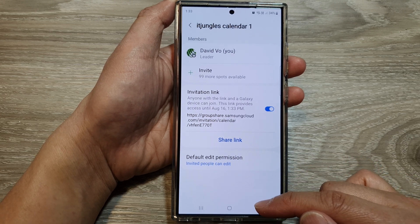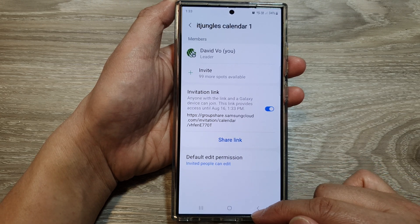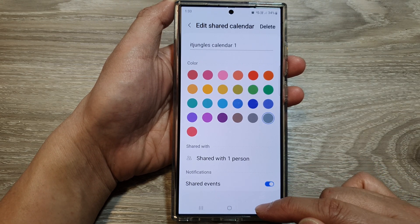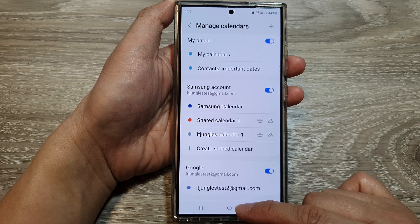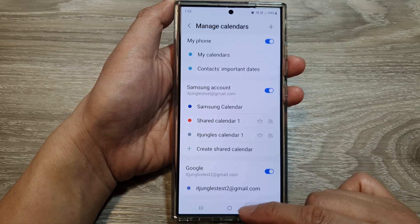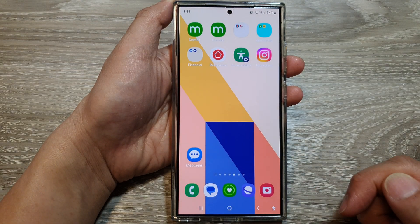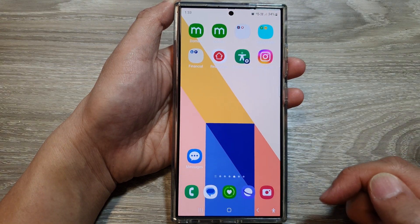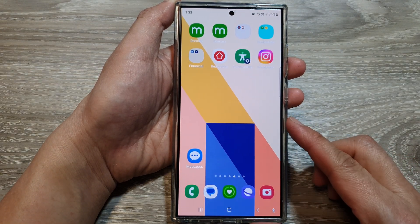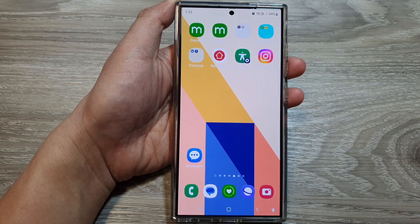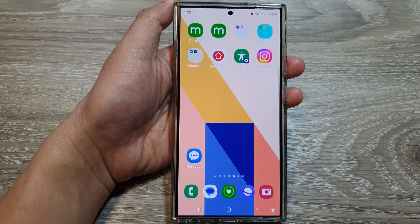After that, you can tap on the back key, then tap on the home button to go back to the home screen. And that's it. Thank you for watching this video. Please like and subscribe to my channel for more videos.